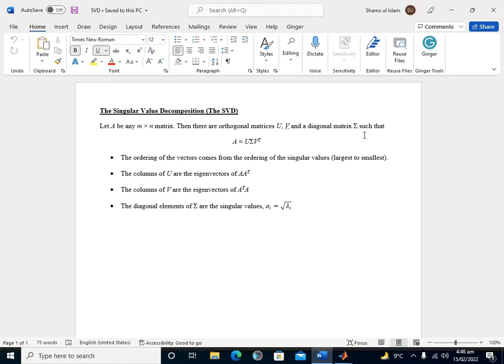The SVD has many powerful applications beyond dimensionality reduction of high dimensional data. The SVD is used to compute the pseudo-inverse of non-square matrices, providing solutions to under-determined and over-determined matrix equations. We will also use the SVD to denoise data sets.